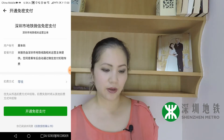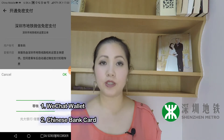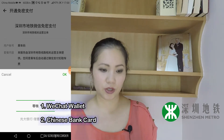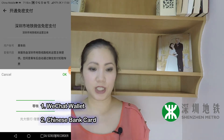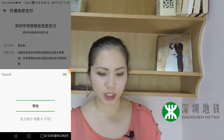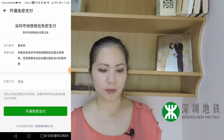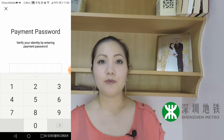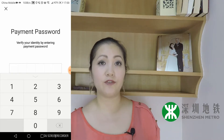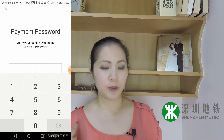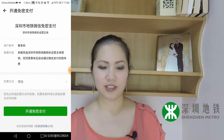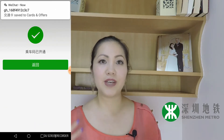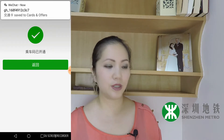Now here you can choose whether you want to use money from your WeChat wallet or your bank account connected to your WeChat wallet. We're going to use the WeChat wallet, then press the green button and enter your WeChat payment password.